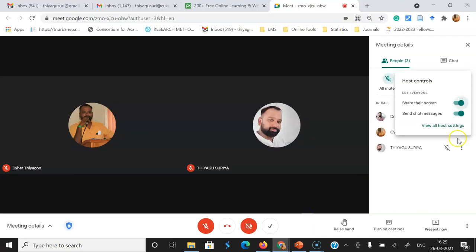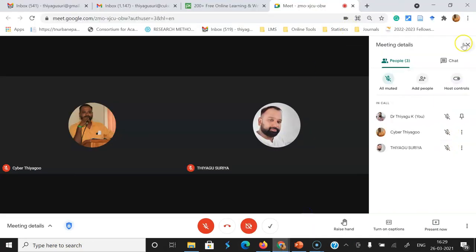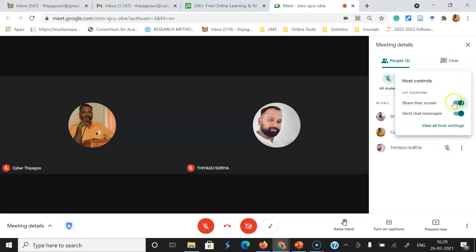As the host, I'm clicking the people option. I can find the host control. There, I'm going to disable it. I'm going to control the share the screen option with the use of this. Once I click here, automatically the share the screen option will disable in the case of the participant side.